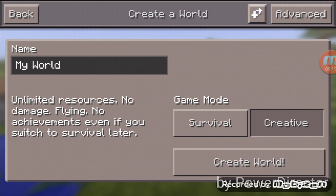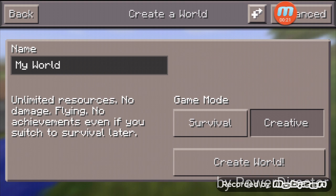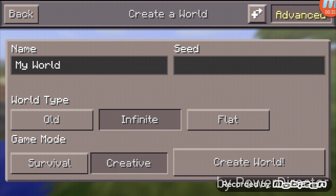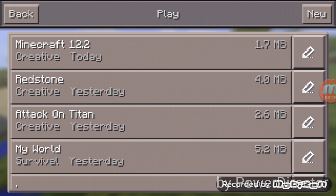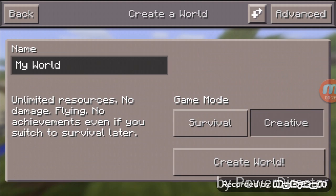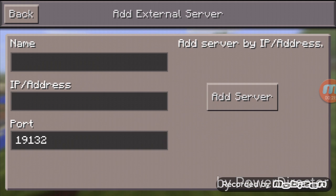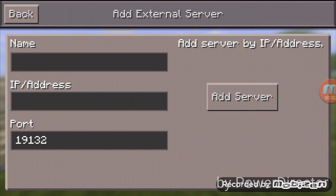You'll see a plus arrow. Click on it and you will see the server settings. The port is 19132 — it's already filled in over there.